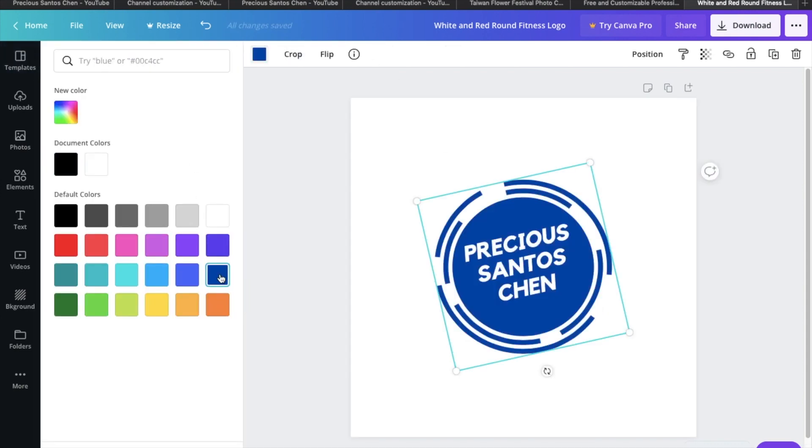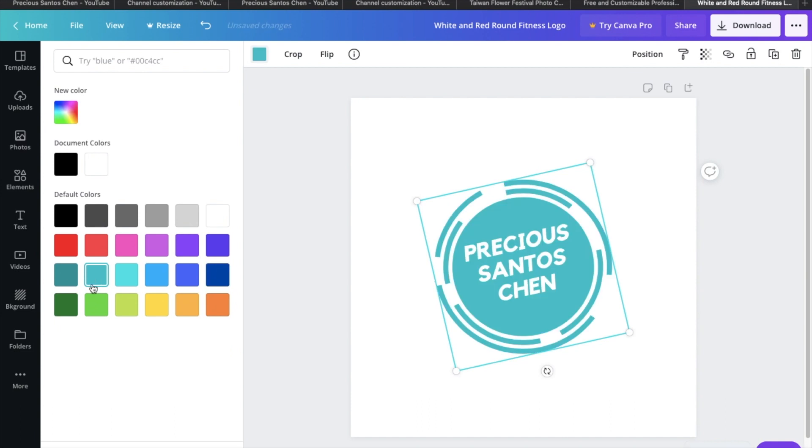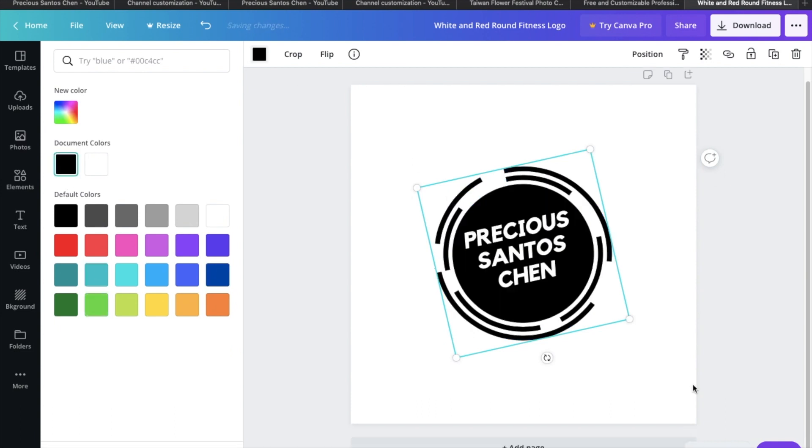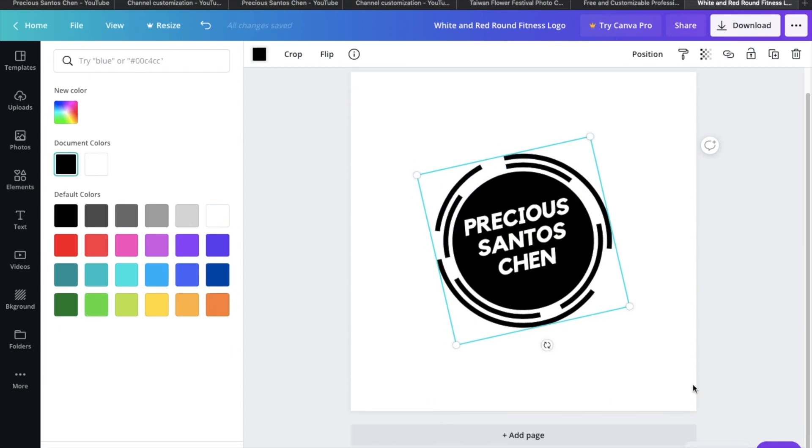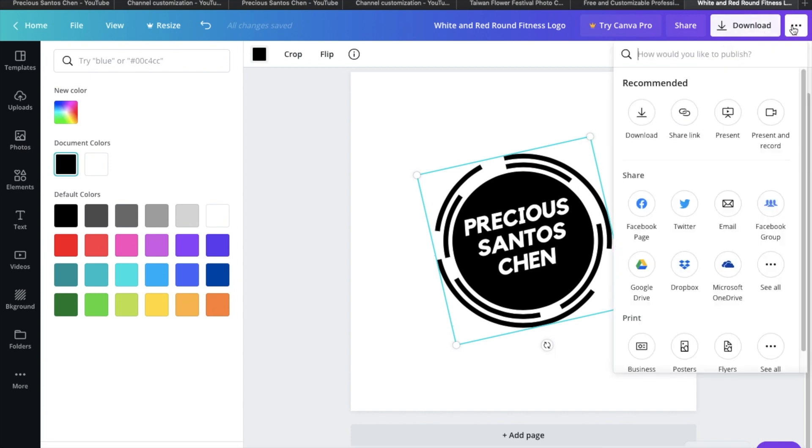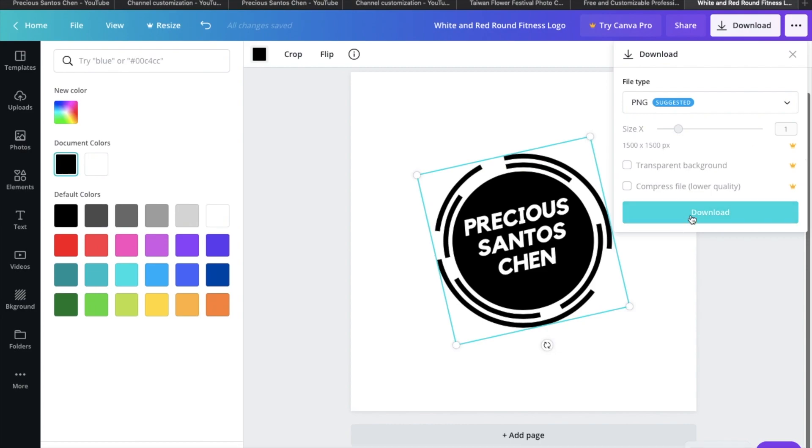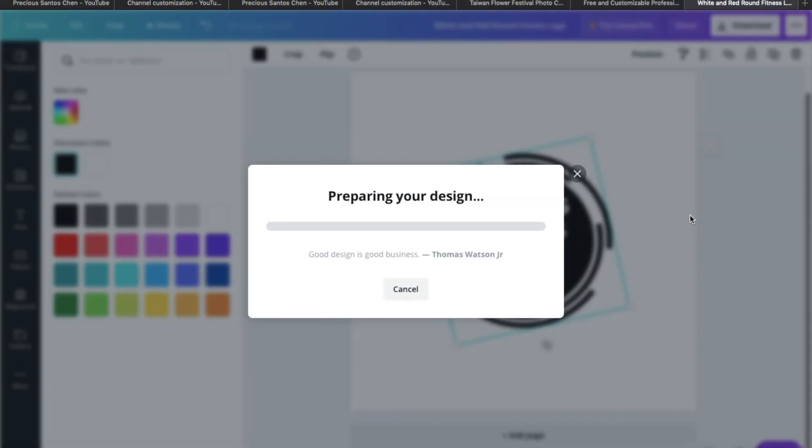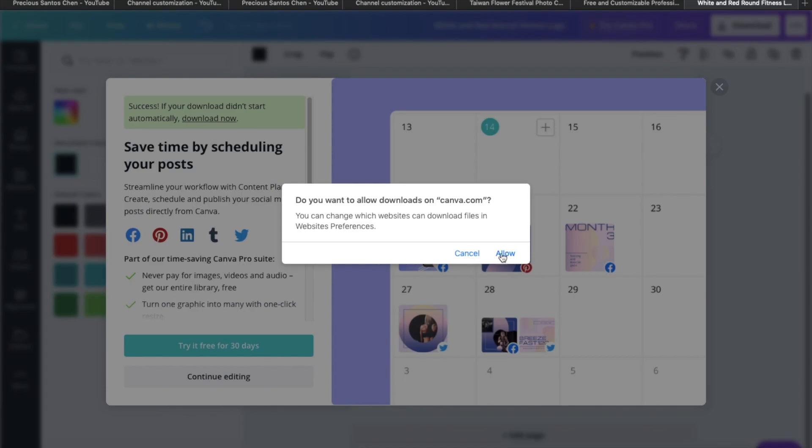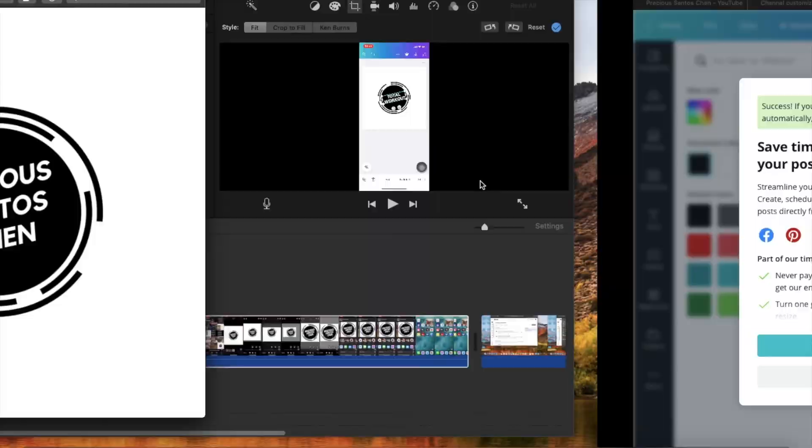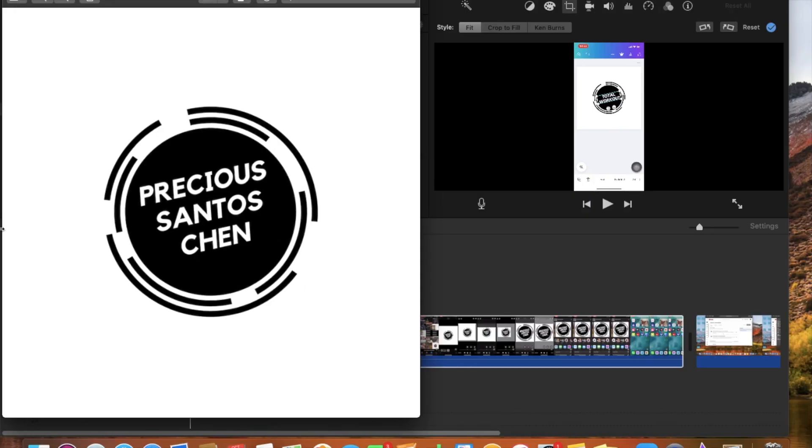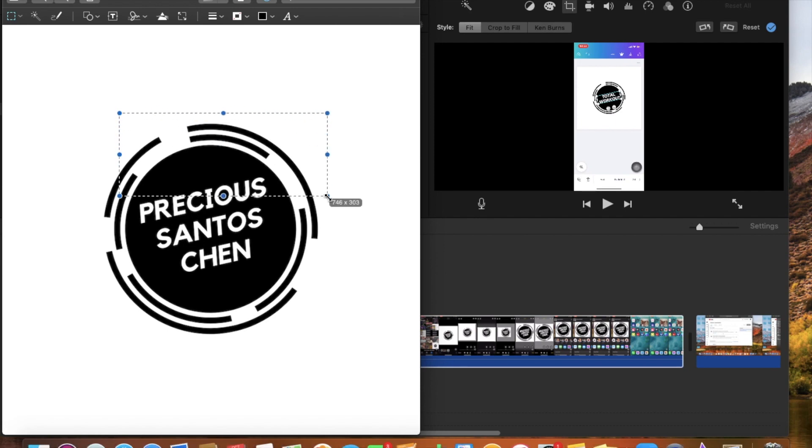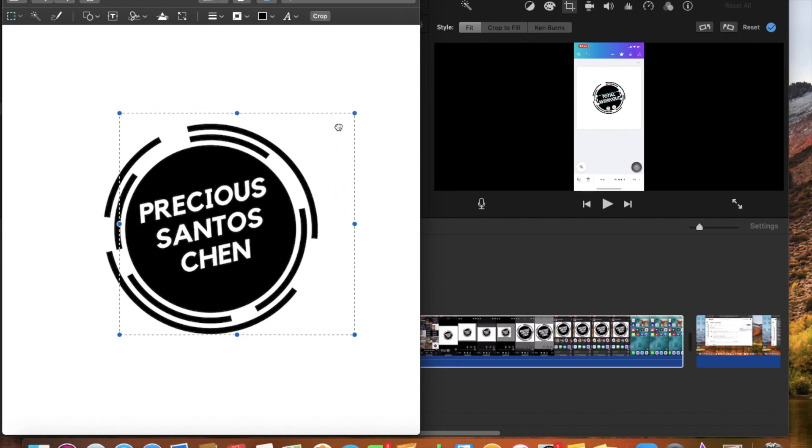Mas better yung black so black na lang ulit. Then isave ko sya, PNG file kasi recommended ng YouTube yung PNG file. PNG file then ika-crop ko sya kasi yung transparent na logo is may bayad. Ika-crop ko na lang kasi maliit lang yung kailangan ko na logo.